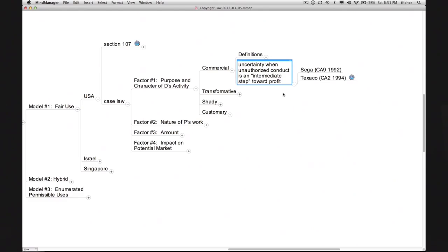So where does the combination of these two cases leave us? Unfortunately, without clear guidance. When employees within a for-profit enterprise engage in unauthorized copying whose immediate purpose might be characterized as research or study, the employer may be able to contend that it should not be labeled 'commercial.' But how much latitude it will be given on this score is unfortunately hard to predict.